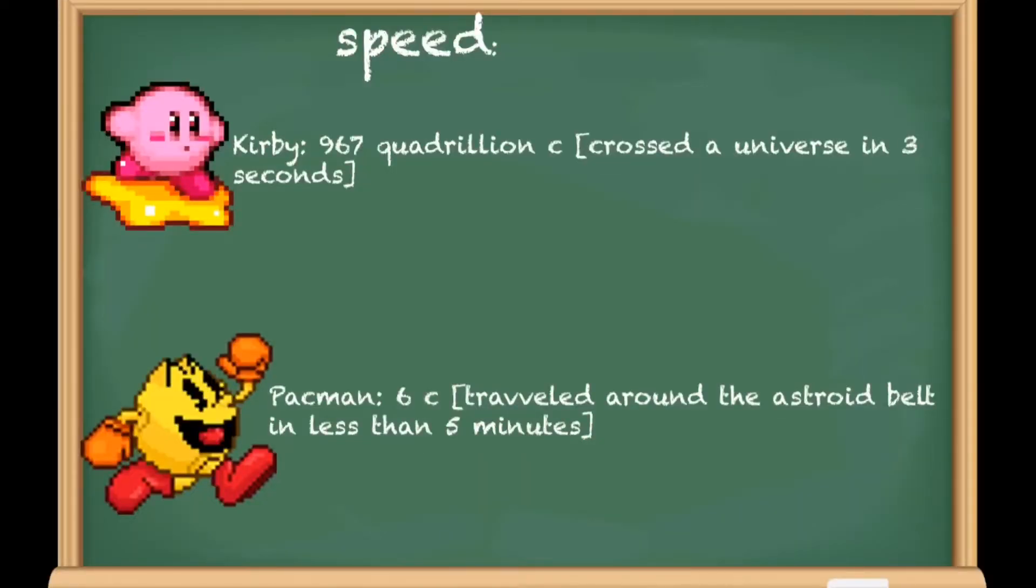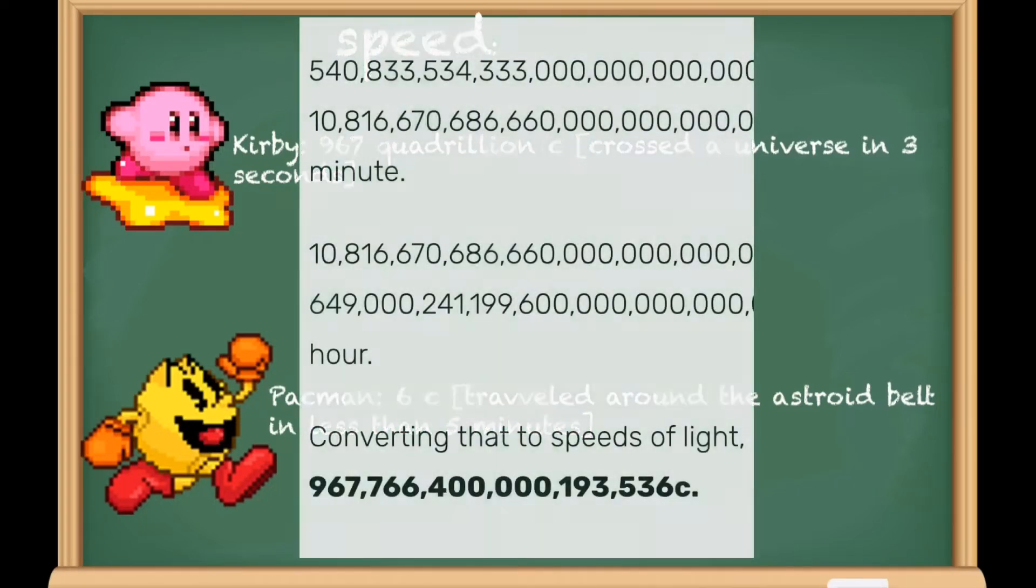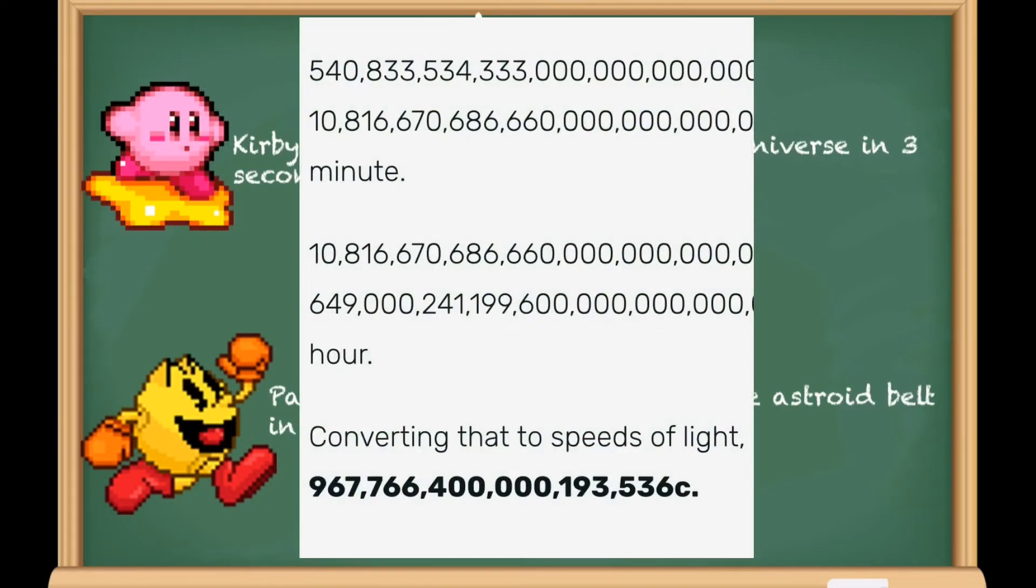In terms of speed, Kirby takes this edge by a long shot. Kirby's warp star flew from one universe to another in three seconds. Thanks to this calculation, this would make the warp star 967 quadrillion times the speed of light.